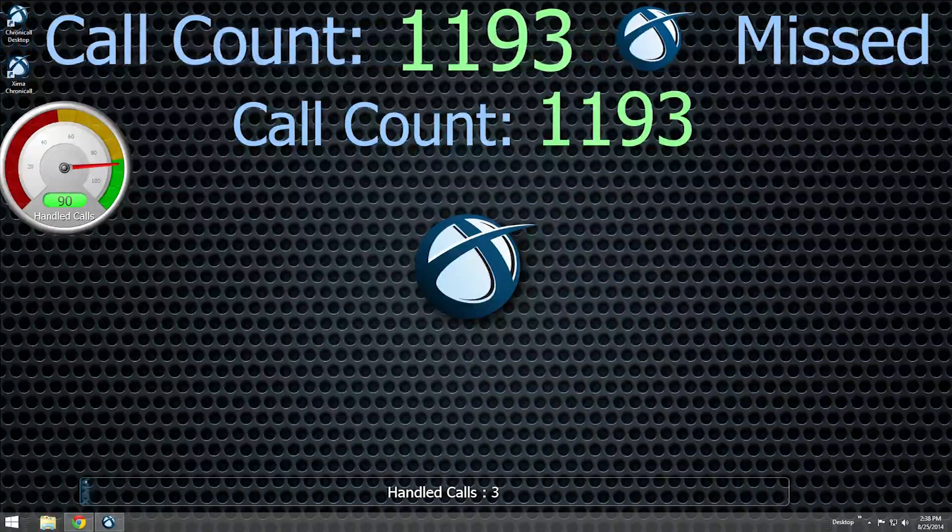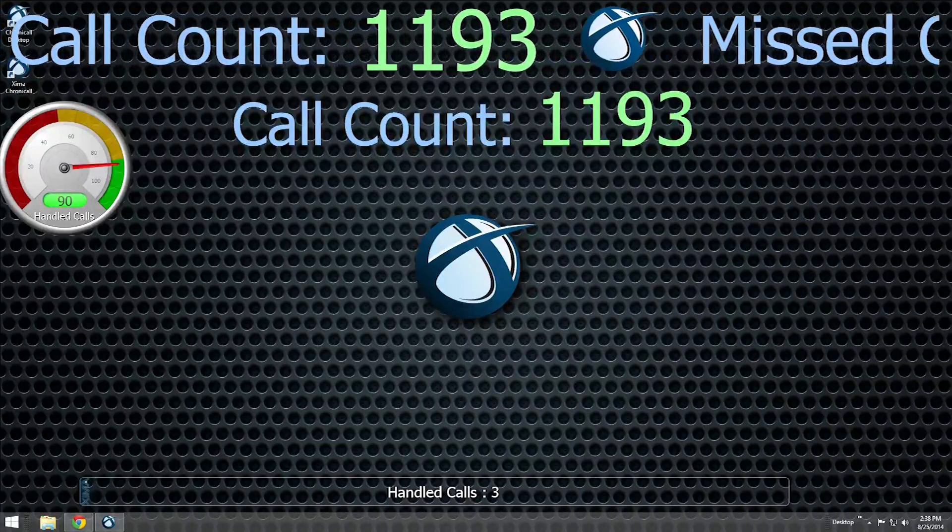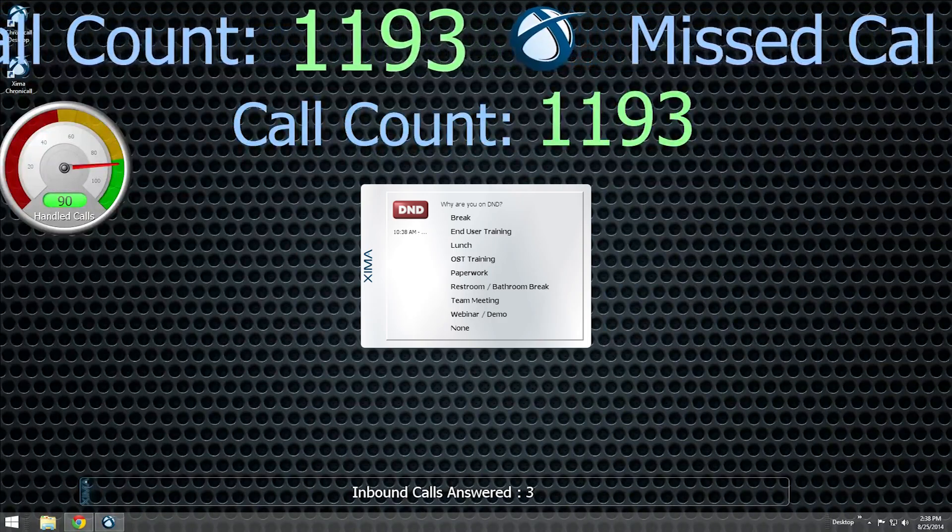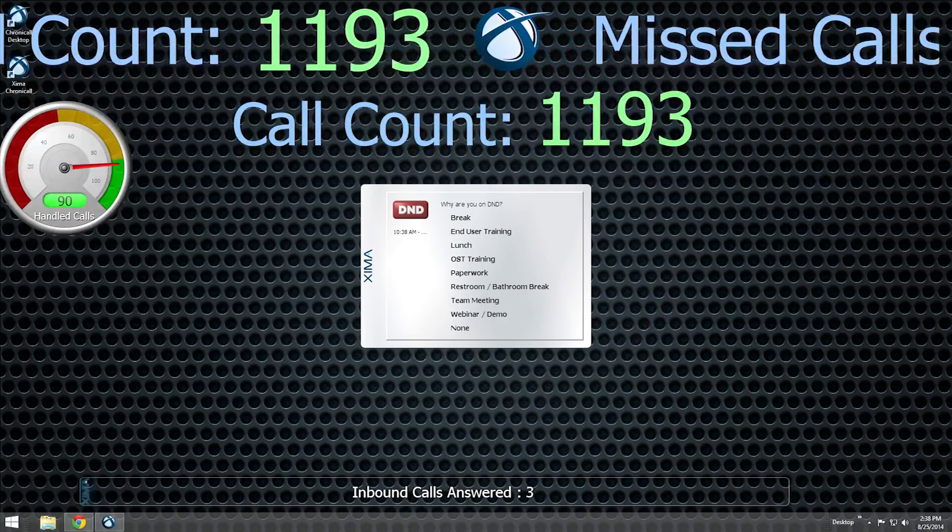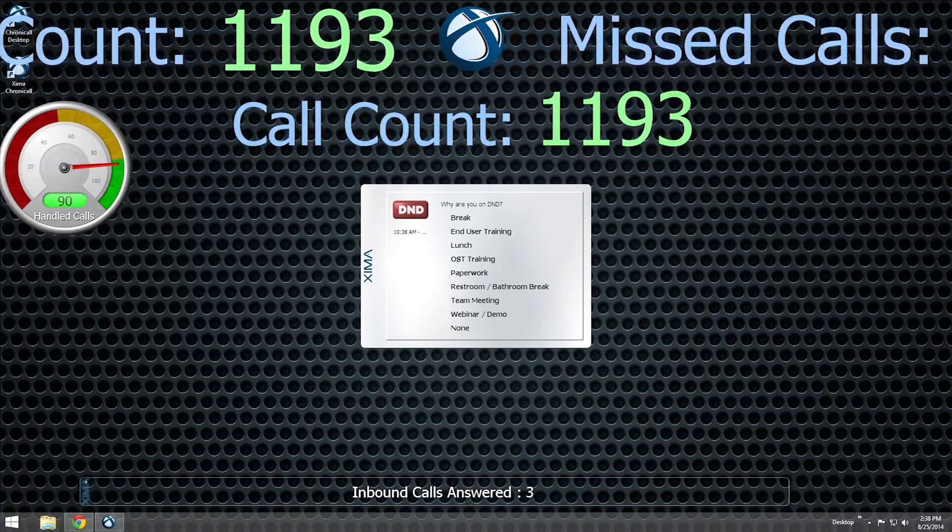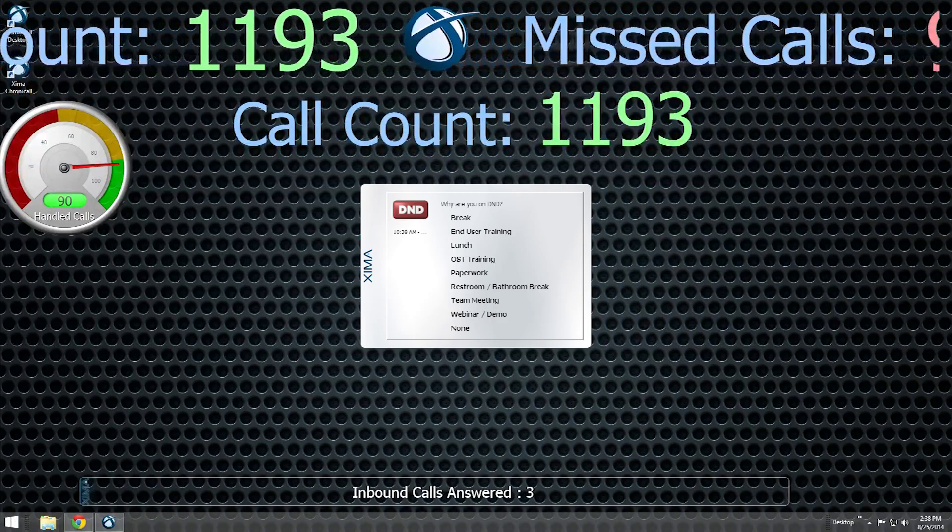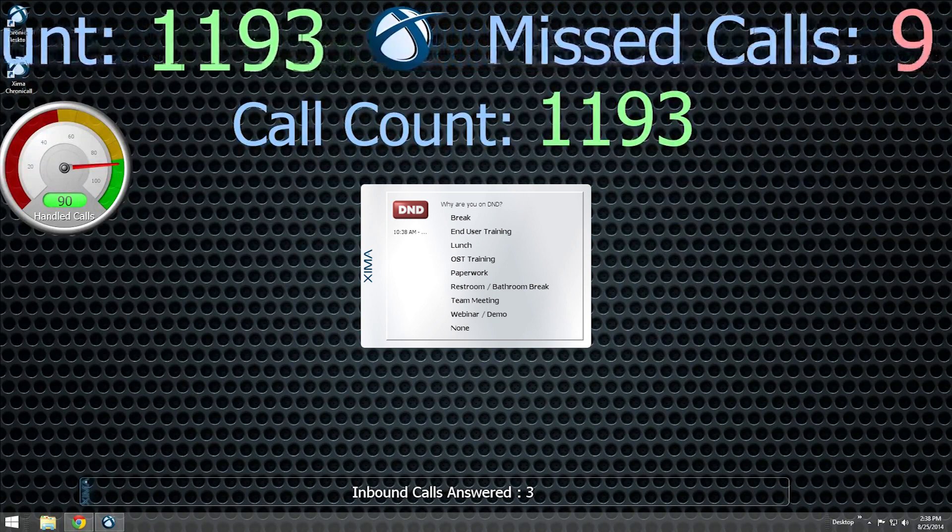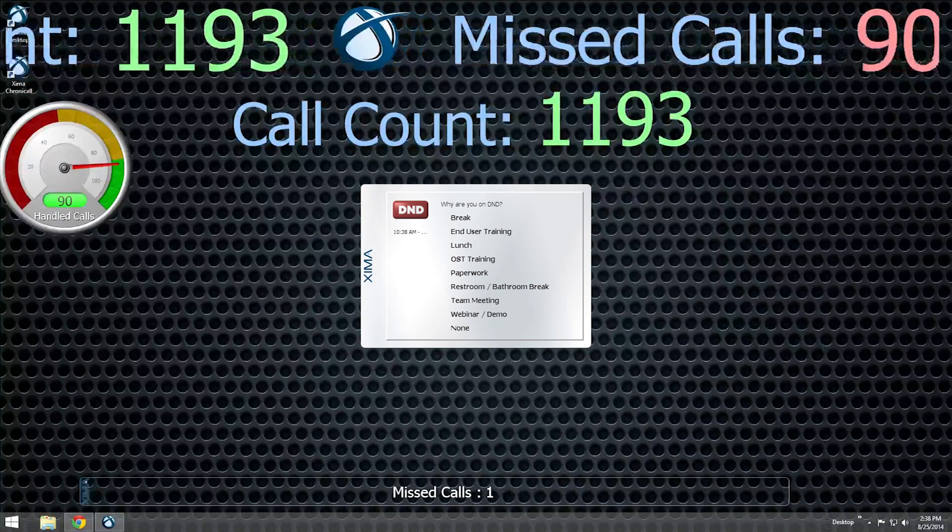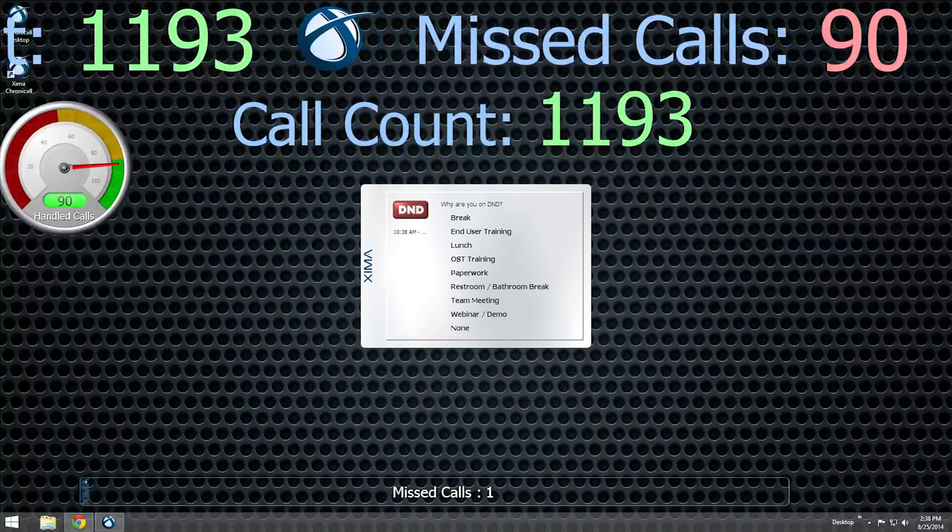When you change your call availability status or log out of your extension, a third type of pop-up window will appear, giving you a chance to explain why you are busy or stepping away from your desk.